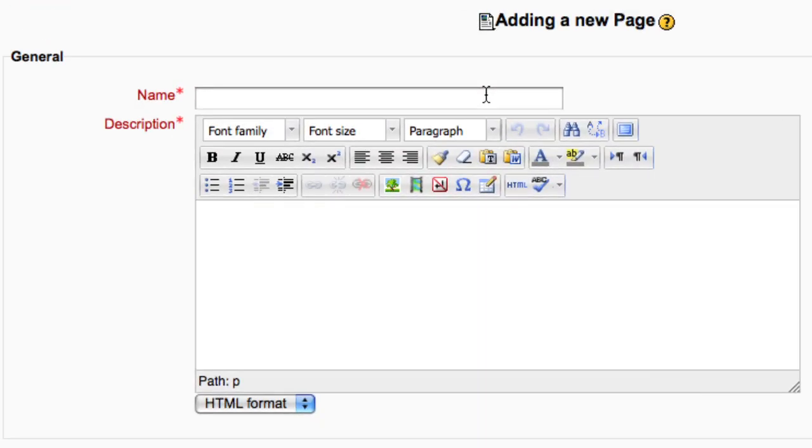Put a descriptive name for your page. This is what students will see on the main course page.